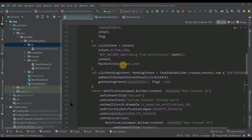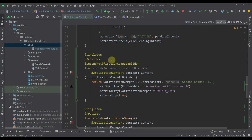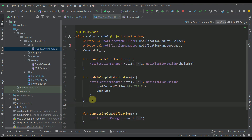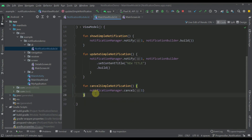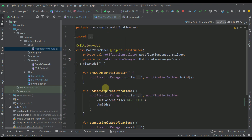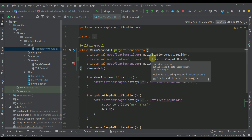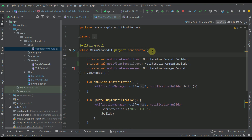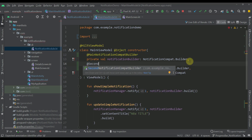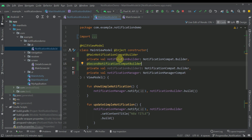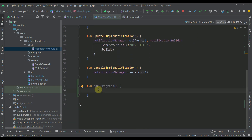With the notification module complete, we have everything needed to work on the progress bar notification. Now I'll open the MainViewModel and create a function called 'showProgress'. I'll inject one more notification builder — notification builder number two — and add the two different annotations: the first builder gets the @MainNotificationCompatBuilder annotation, and the second gets @SecondNotificationCompatBuilder. Now with both builders available, we can proceed to build the showProgress function.